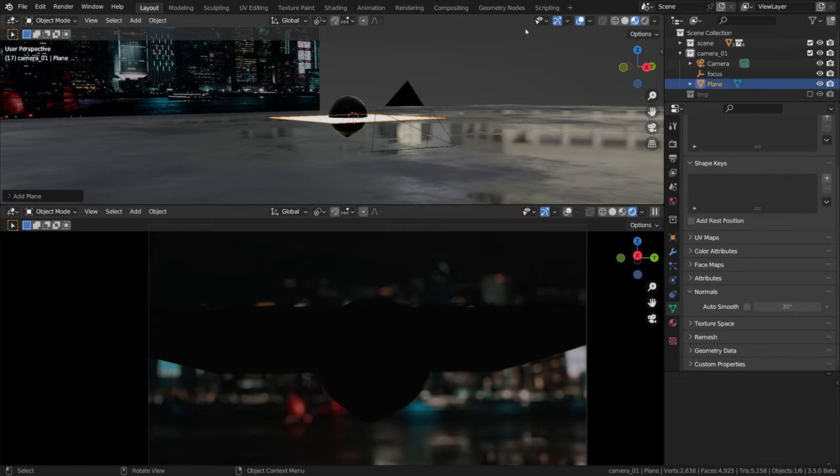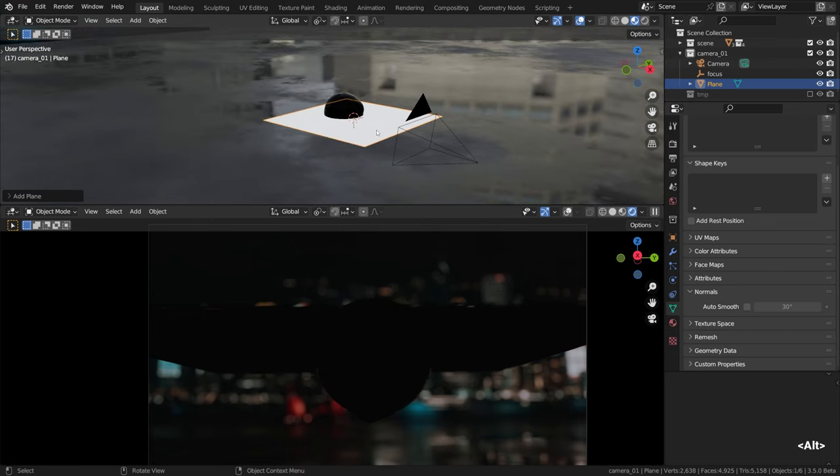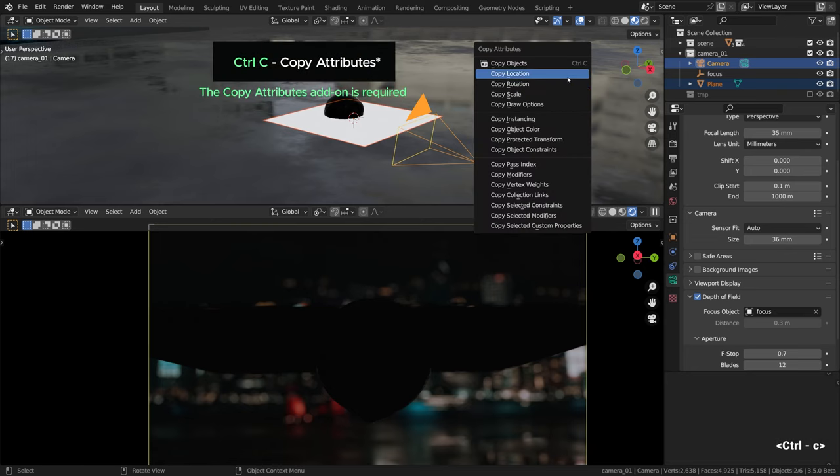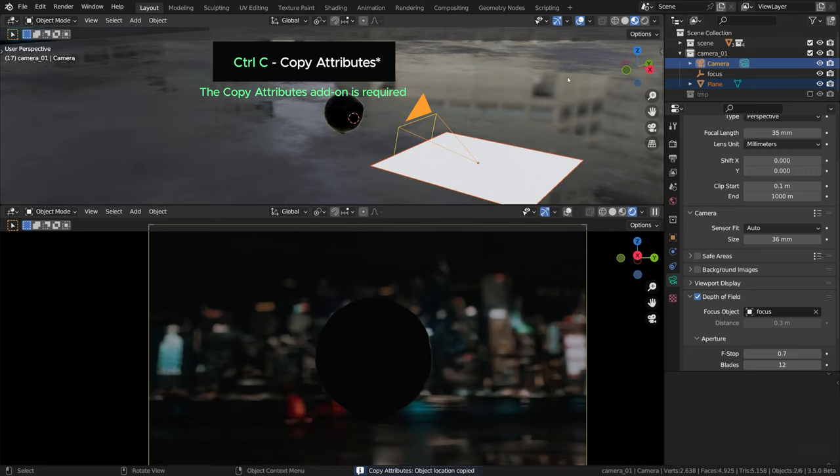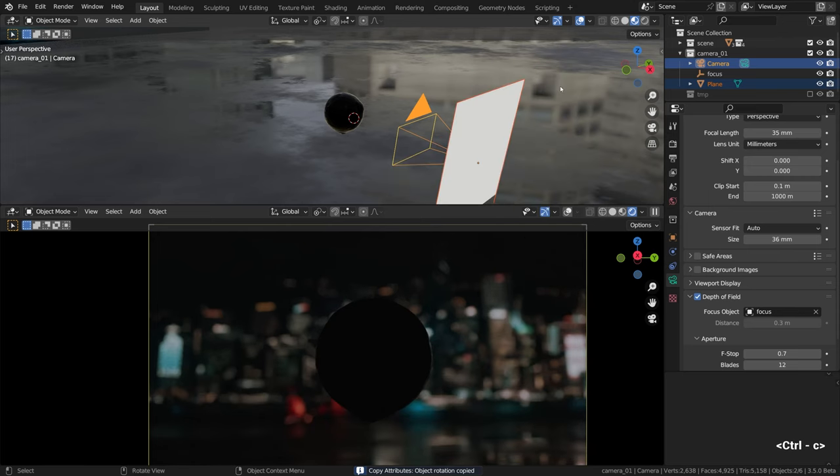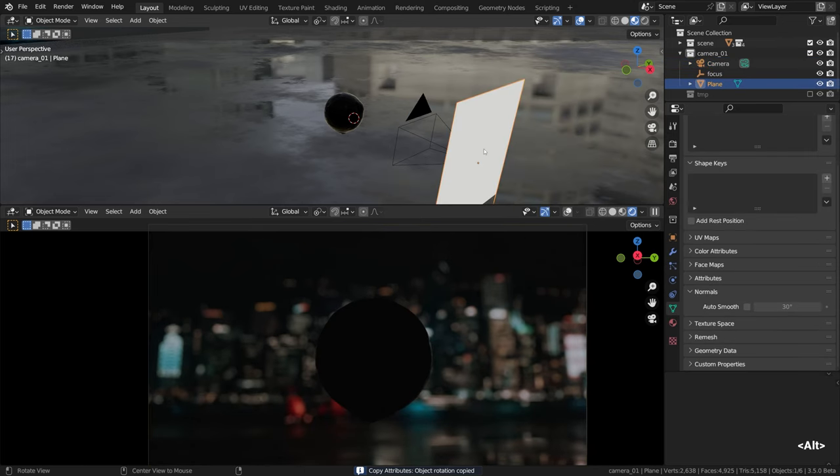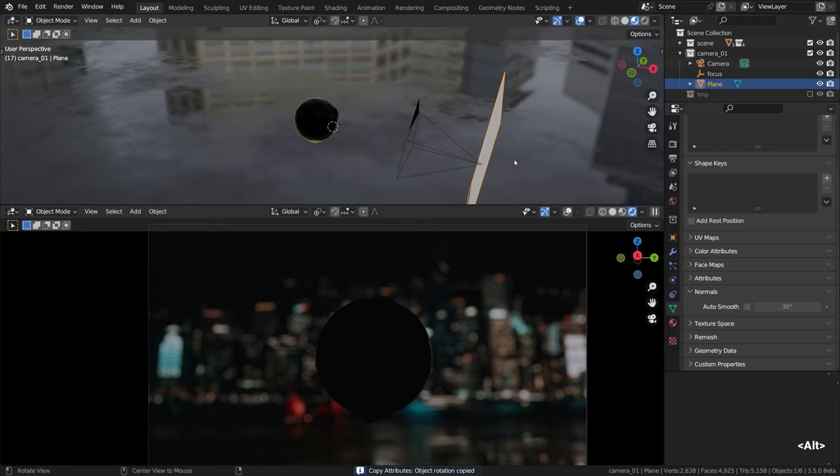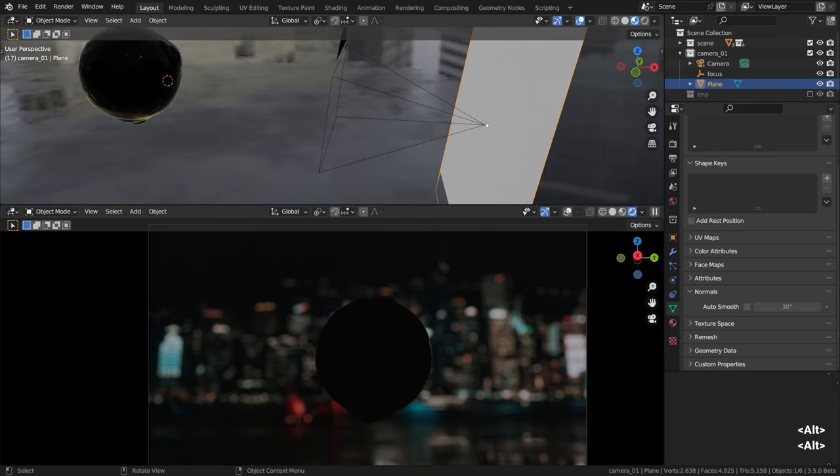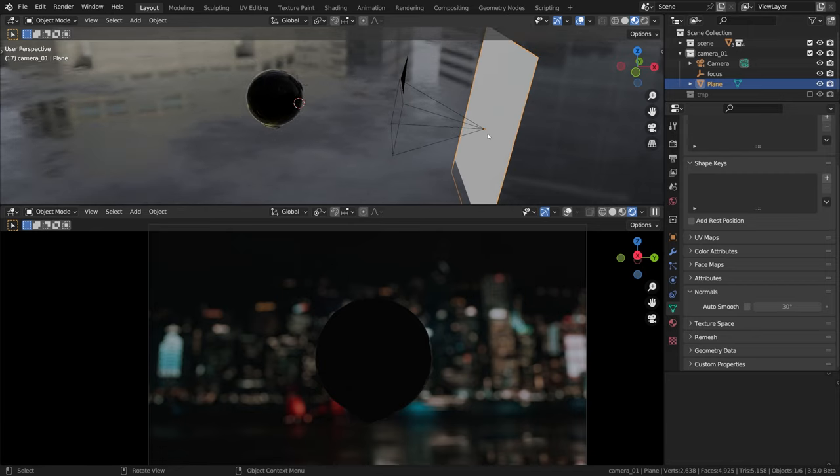With that object still selected, I'll hold shift and click on the camera to make it active. Then Ctrl-C for the copy attributes menu and copy its location first. You'll need the copy attributes add-on enabled for it to work. Similarly, Ctrl-C and copy rotation as well. If you did it right, the plane should be placed at the origin point of our camera now, in perfect alignment.